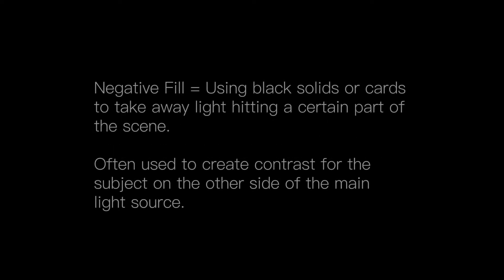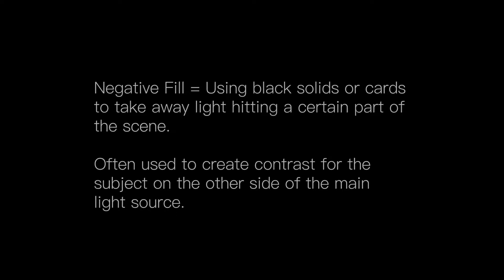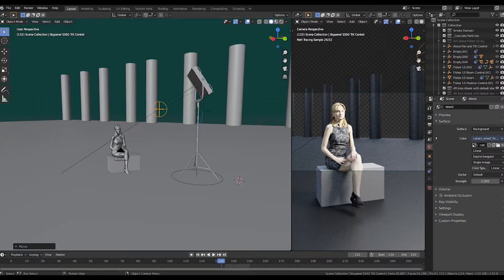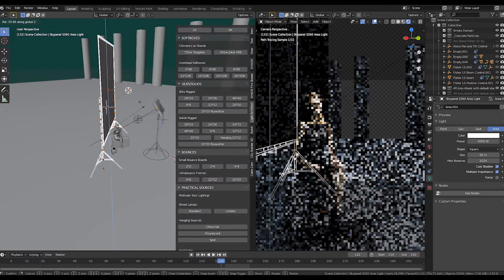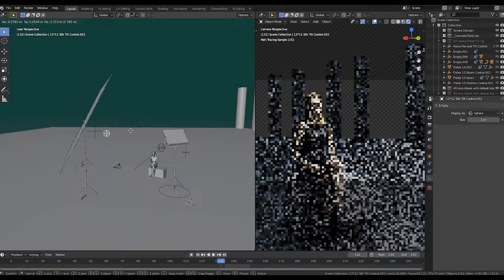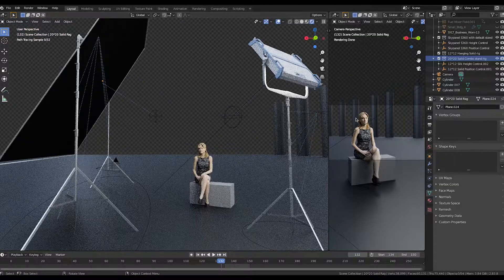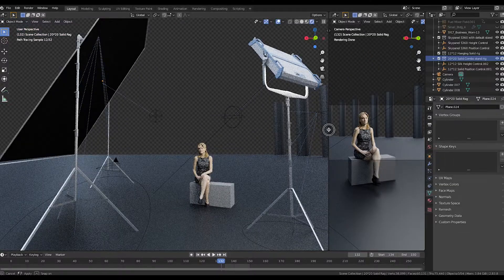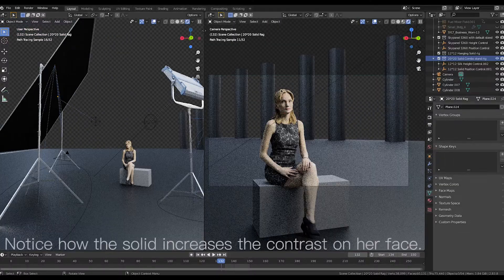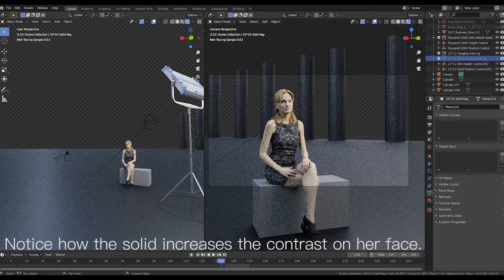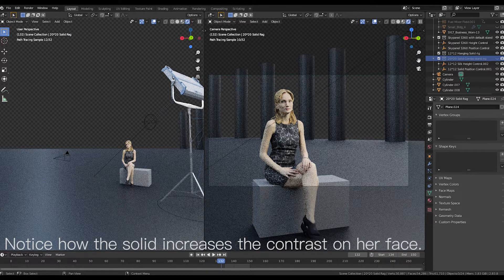You see, negative fill is simply the process of using black planes or cards to take away ambient or bouncing light from a certain area. In live-action cinematography we often use large black solids or flags to do this and create shape on an actor's face for a close-up, but this technique can also be used in 3D renders using black cards or planes.